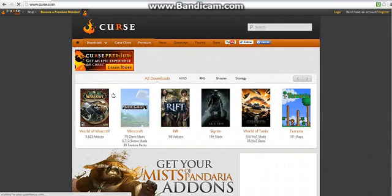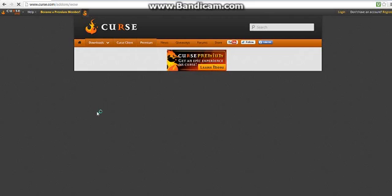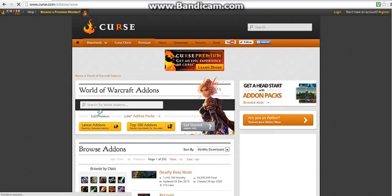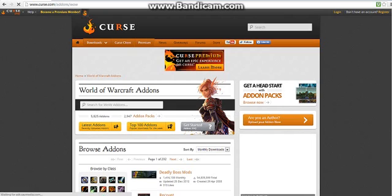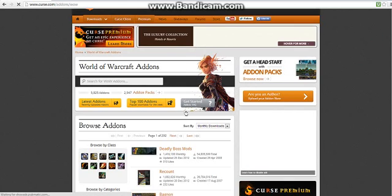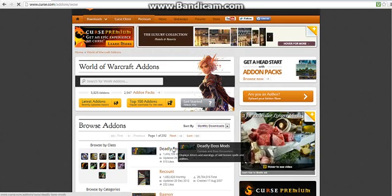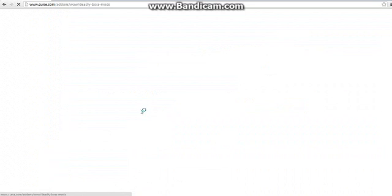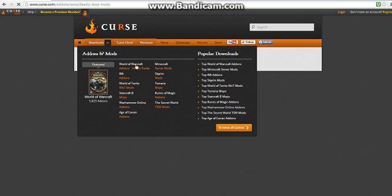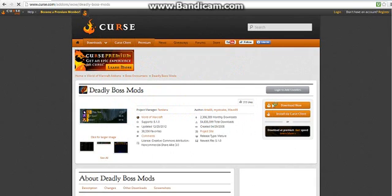When that loads, press World of Warcraft. Just go down and eventually when you find a mod that you want—as an example, I'm going to pick Deadly Boss Mods—and then download now.